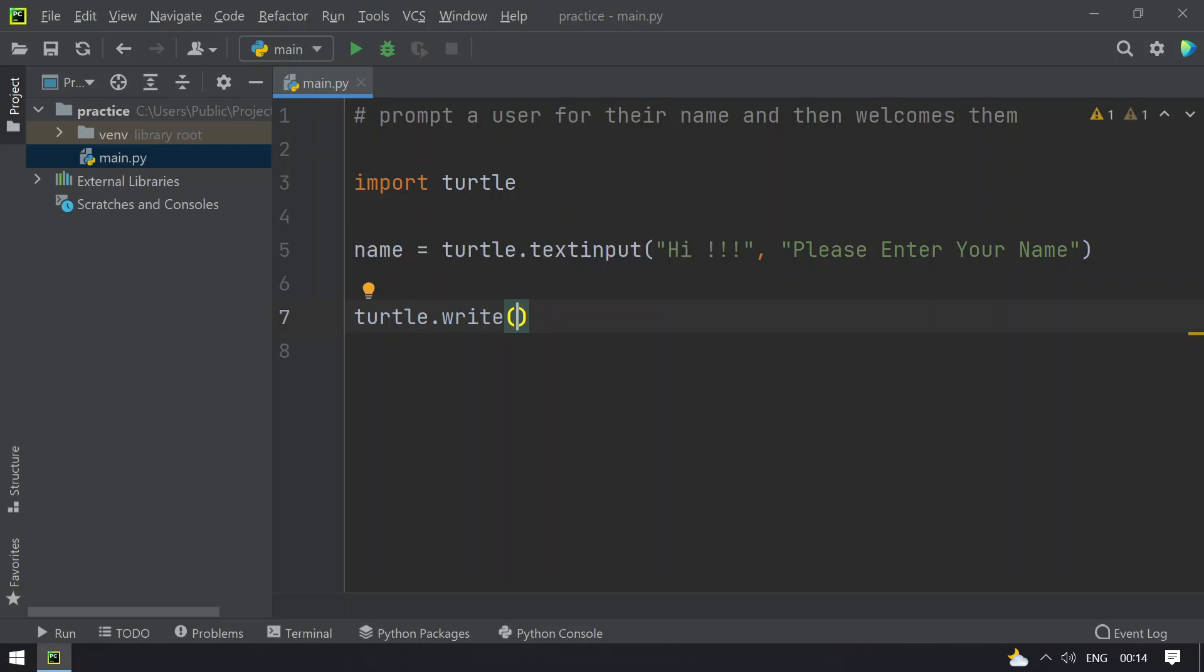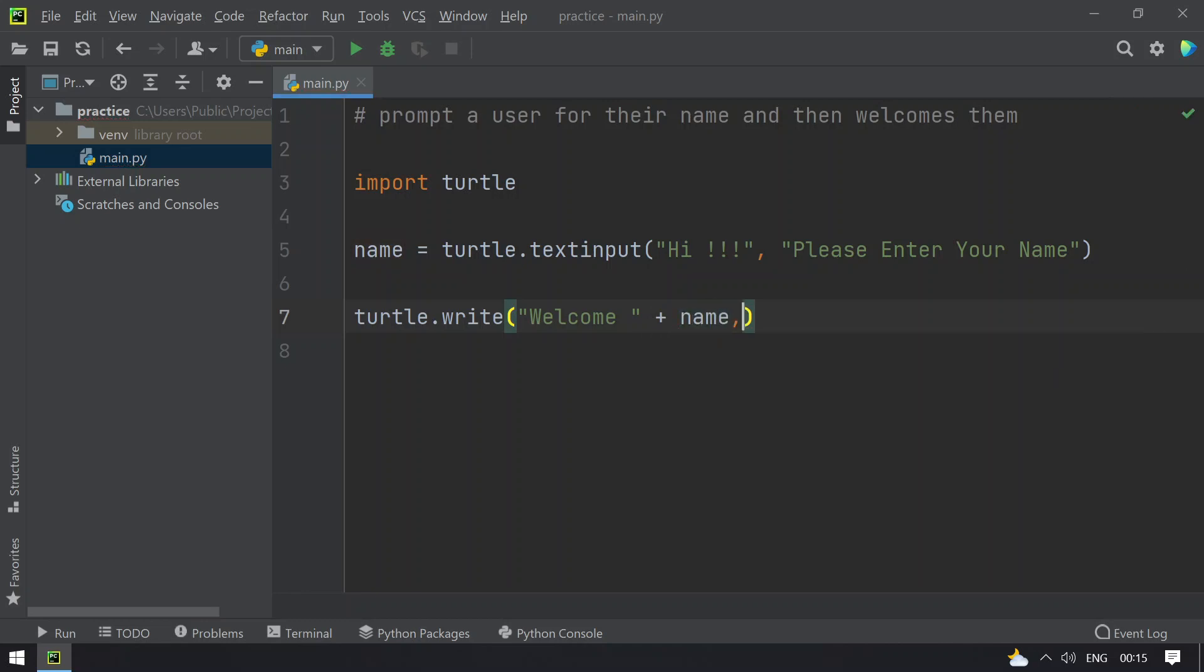two arguments, that is the message - I will use welcome plus the name - and other variables you can use